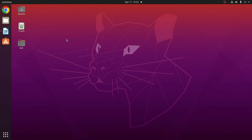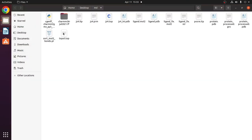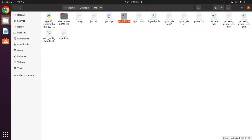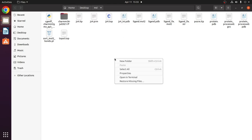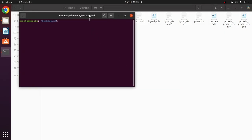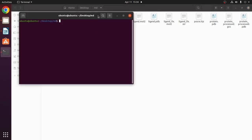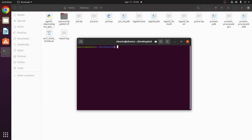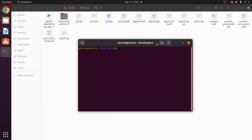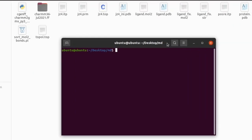Welcome everyone. This is the third part in the GROMACS series — the build complex step. These are the four files generated in the previous steps: jz4.itp, jz4.prm, jz4ini.pdb, and jz4.top. First of all, you have to convert the PDB file, that is the ligand PDB file jz4ini.pdb, into the GRO file.